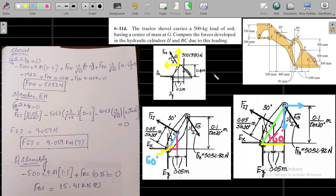The problem at hand today is that we have a tractor shovel that carries 500 kg of soil, having center of mass at G. We need to compute the forces developed in the hydraulic cylinder IJ — this is our hydraulic cylinder IJ — and there is another hydraulic cylinder BC, due to the loading.